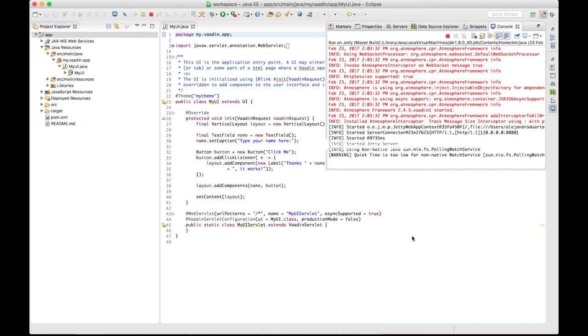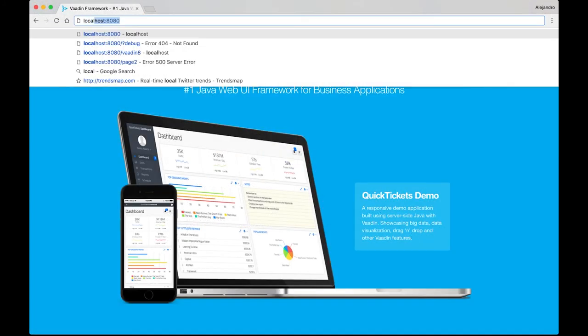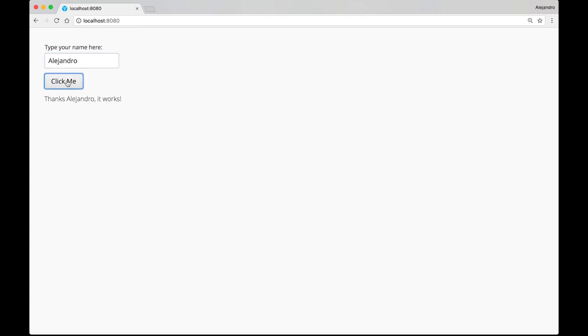Once you see started Jetty server in the console, jump to the browser and point it to localhost:8080. The application appears, and when I enter my name here and click the button, a new label is added to the UI.